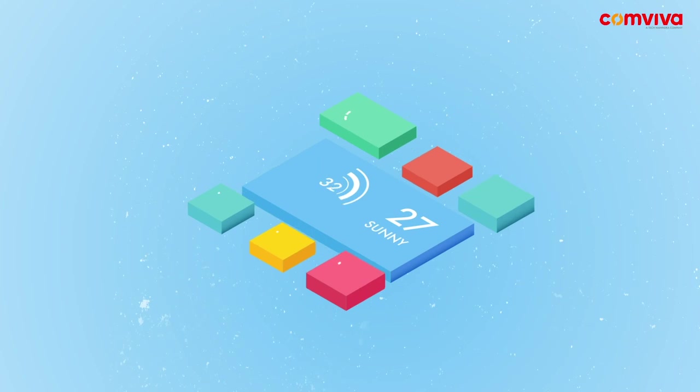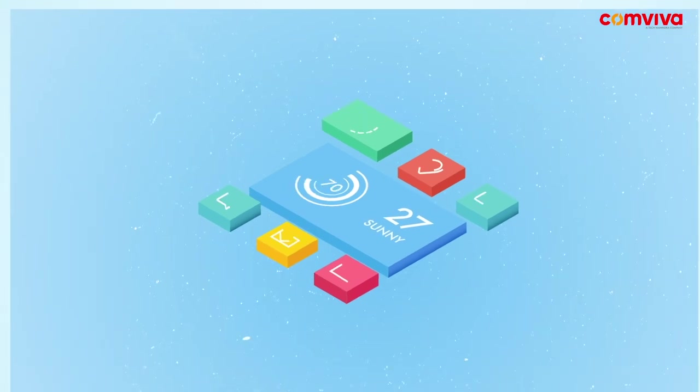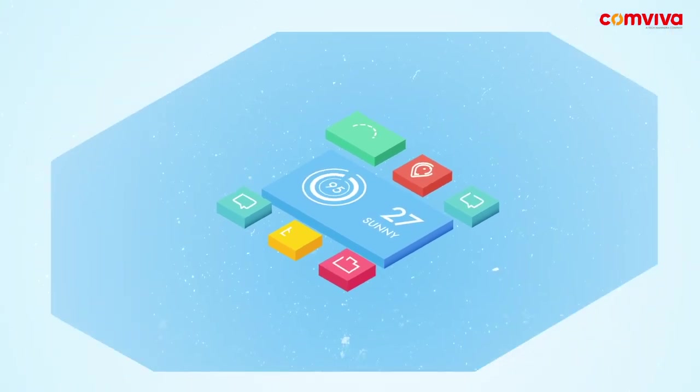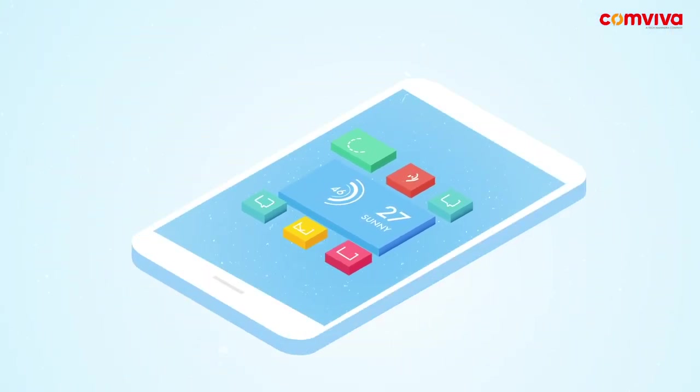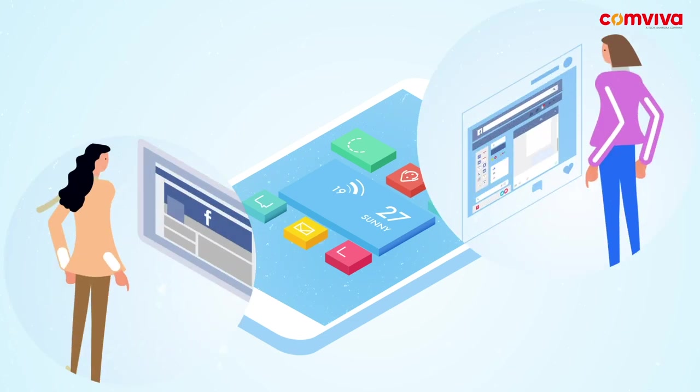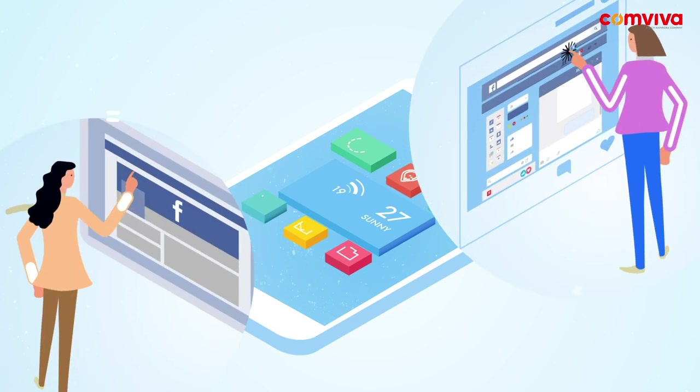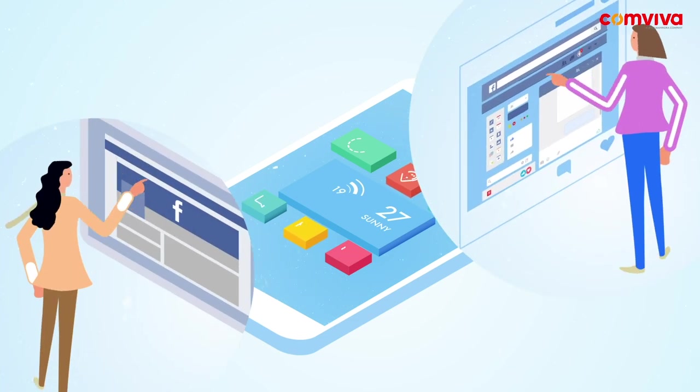Technology has changed the way we communicate and also the way we do business. With the evolution of smartphones, businesses can communicate with their customers via multiple channels.